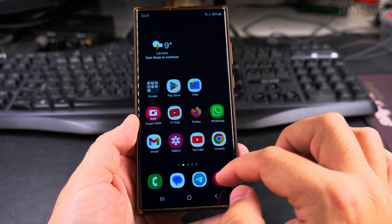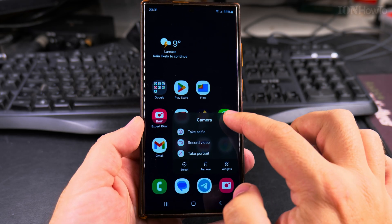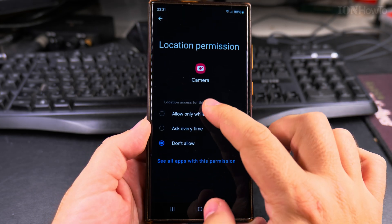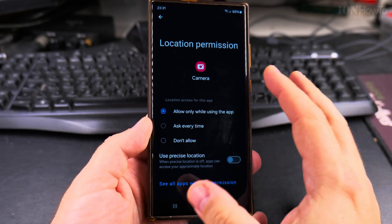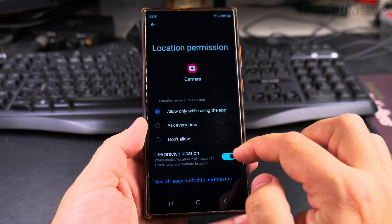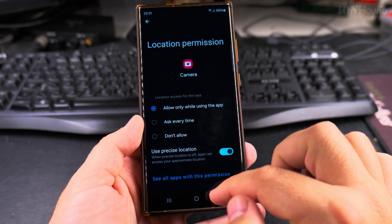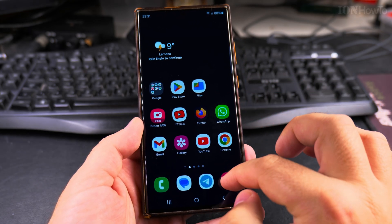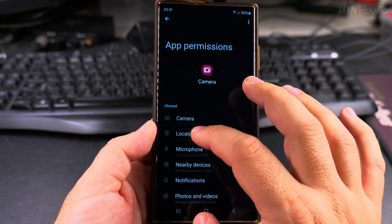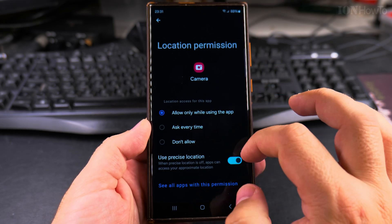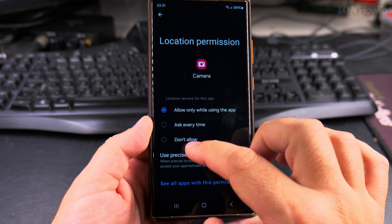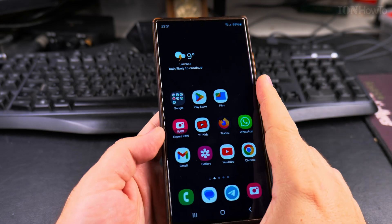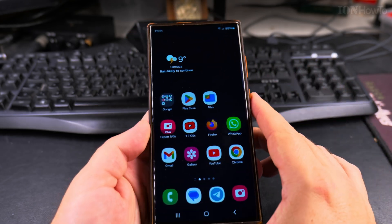If you want to allow location again, you can always go back to this menu — long-press the Camera app, tap Information, then Permissions, tap Location, and select Allow Only While Using the App. You can also re-enable precise location if you're going to travel and want to see exactly where pictures were taken. That's how to remove location from existing pictures and from future pictures — thanks for watching.